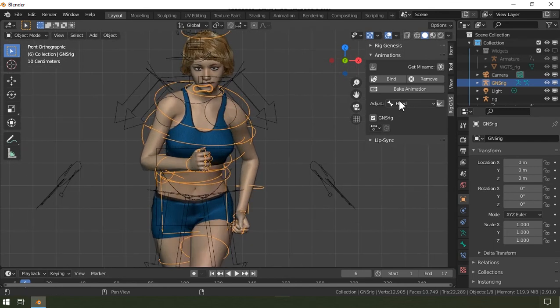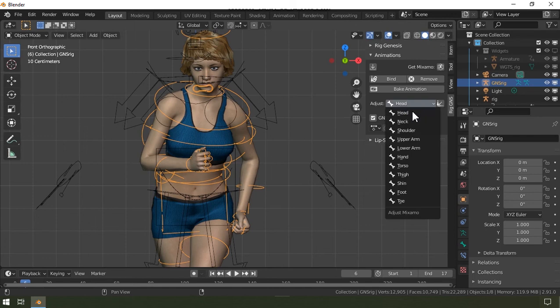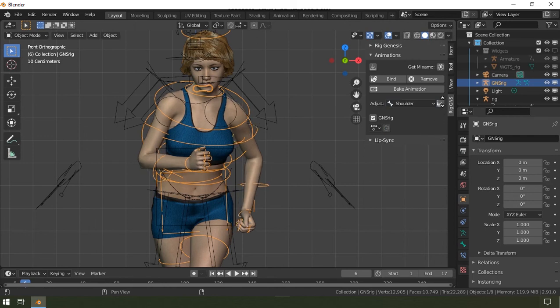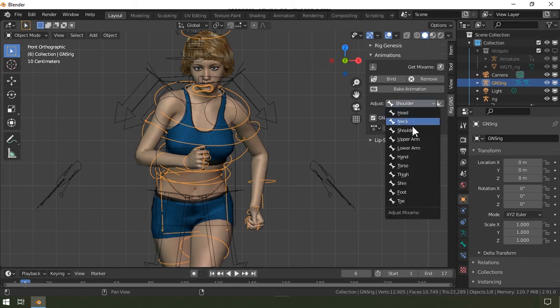Alright, so let's start with the shoulders. Over here where it says adjust, I'll click this to go into this drop-down list and then select the bone that needs adjusting. So I'm going to select shoulder and then click this button and then slightly drag up to have it level up a bit.